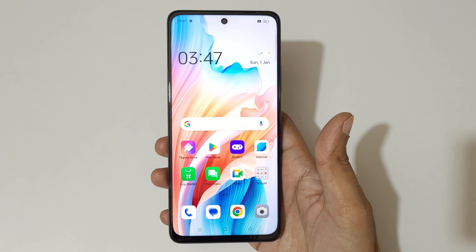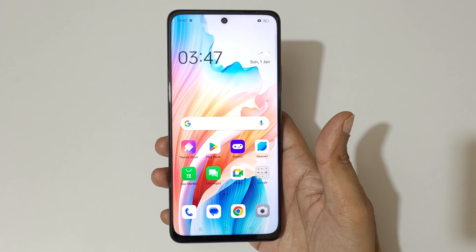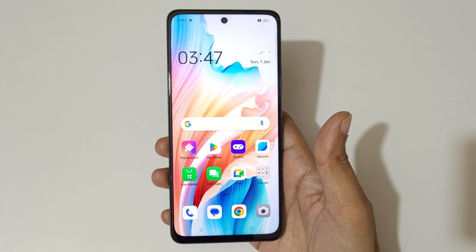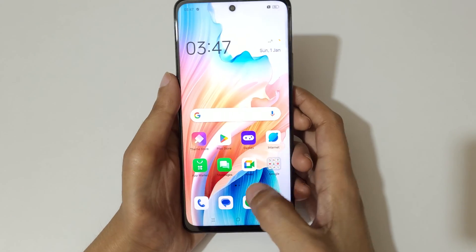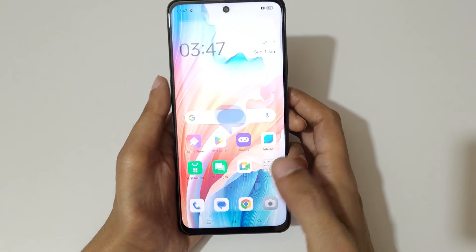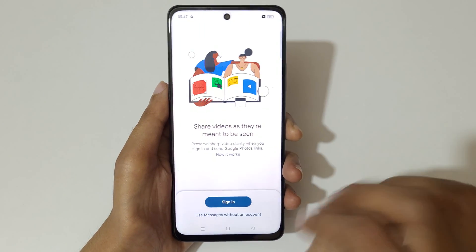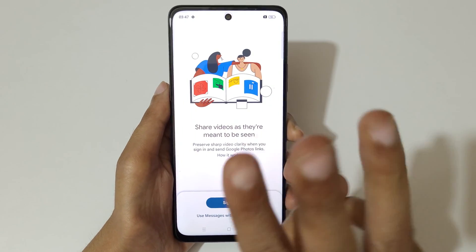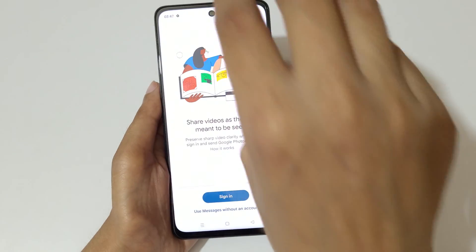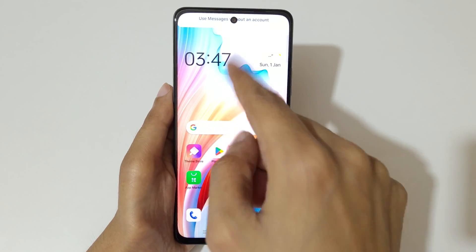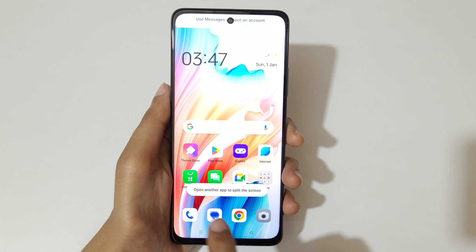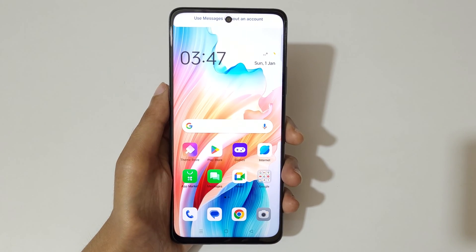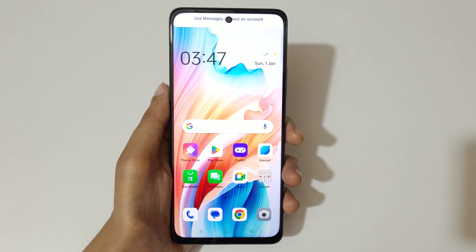Hey guys, welcome to my channel. In this video I'm going to show you how to use split screen mode in OPPO A79 5G. For the first method, open an app, then swipe up with three fingers to go into split screen mode. You can see it prompts you to open another app to use the split screen mode.